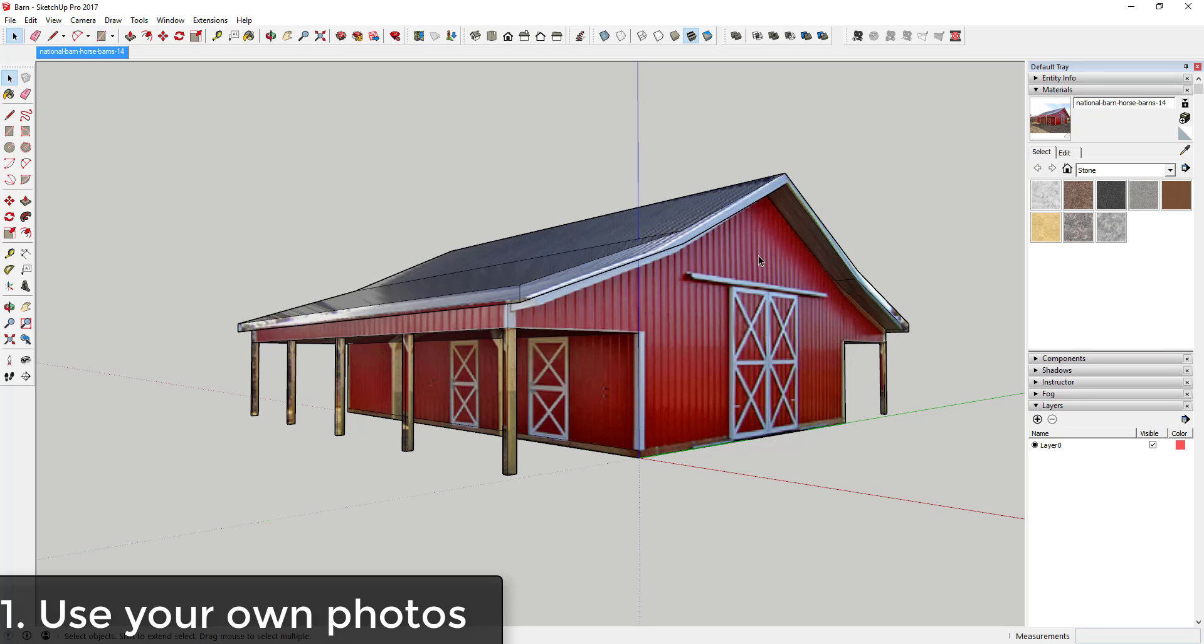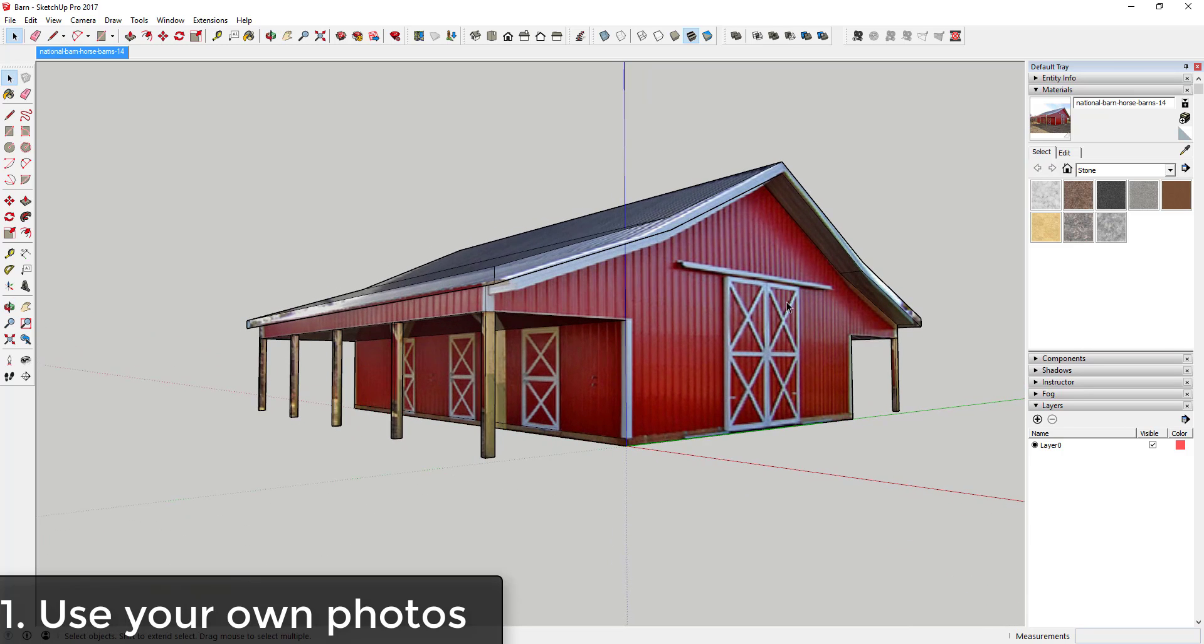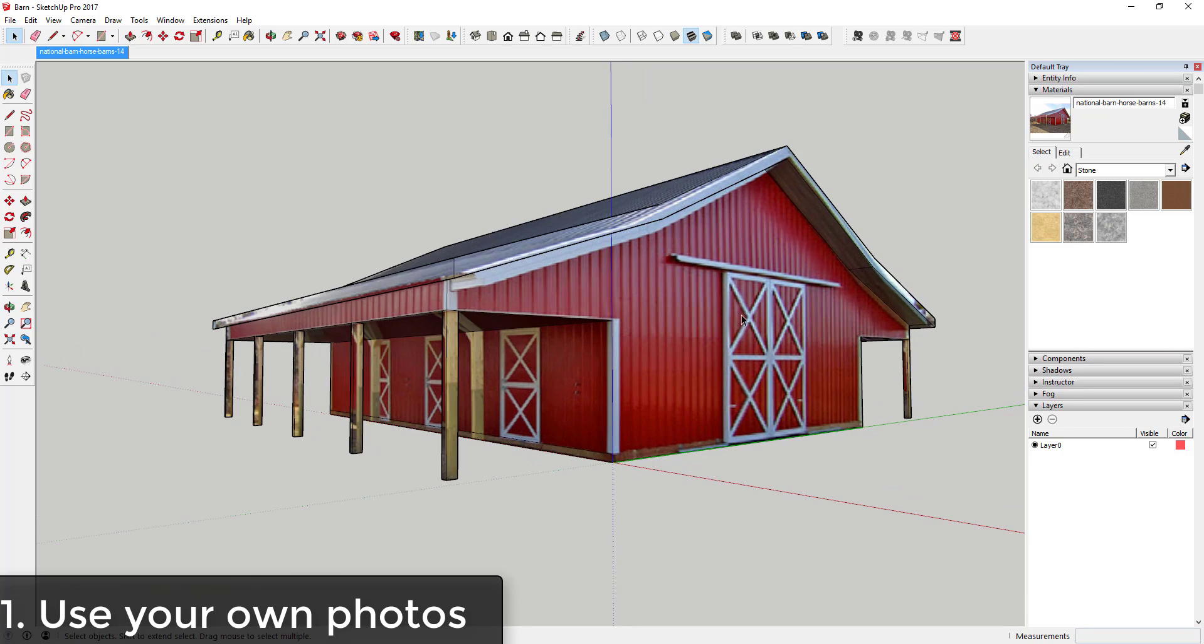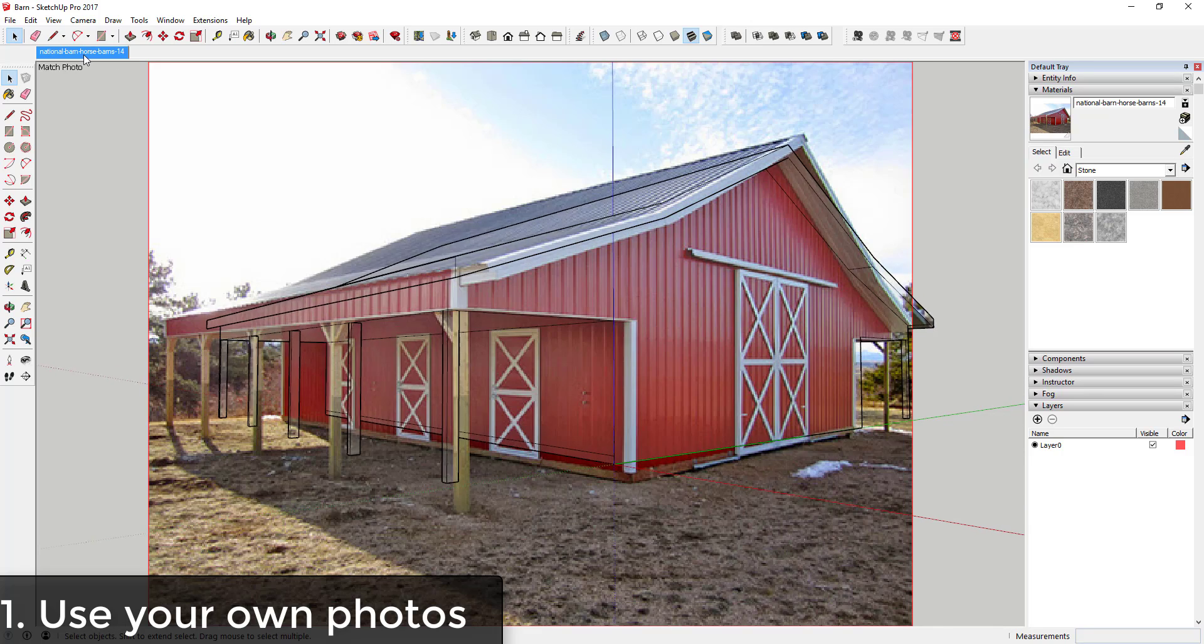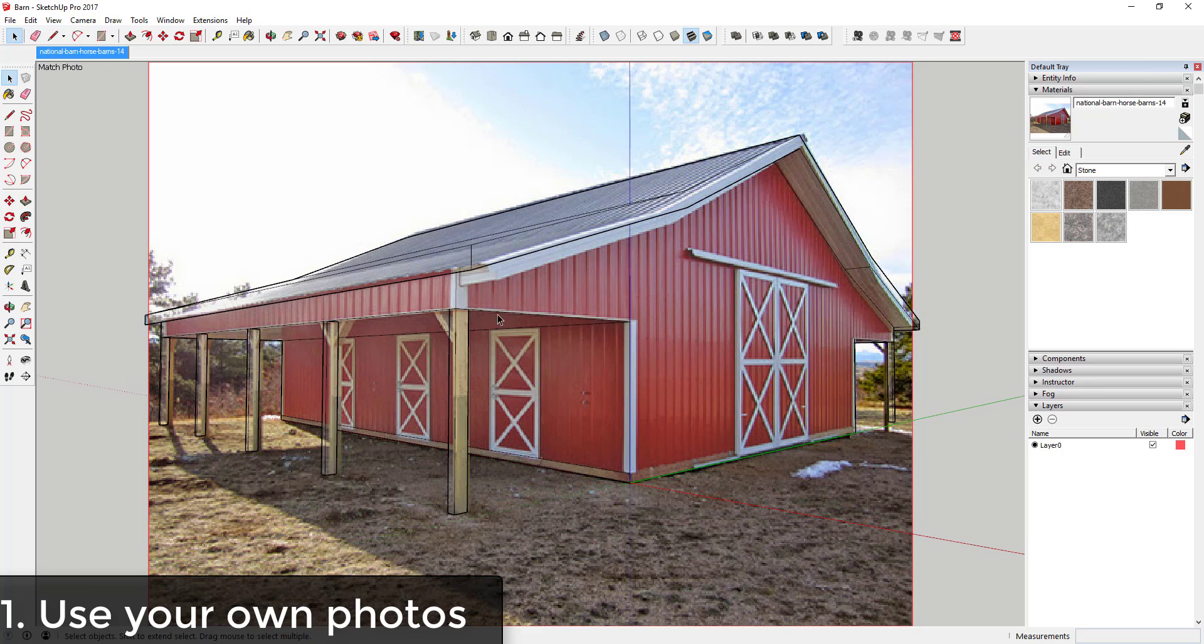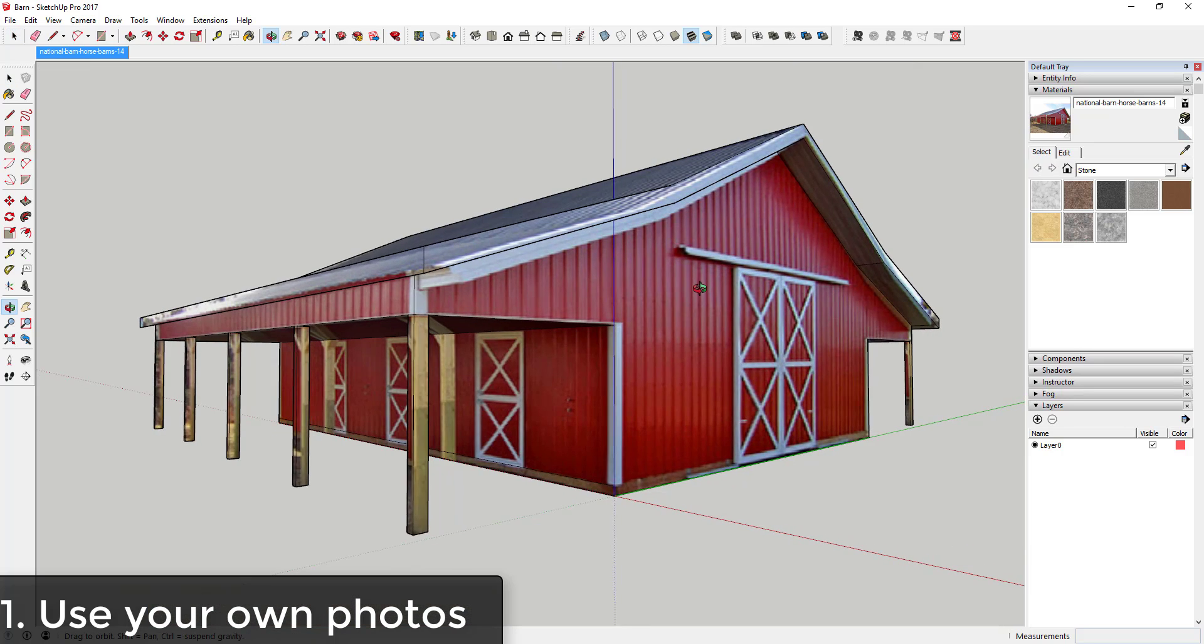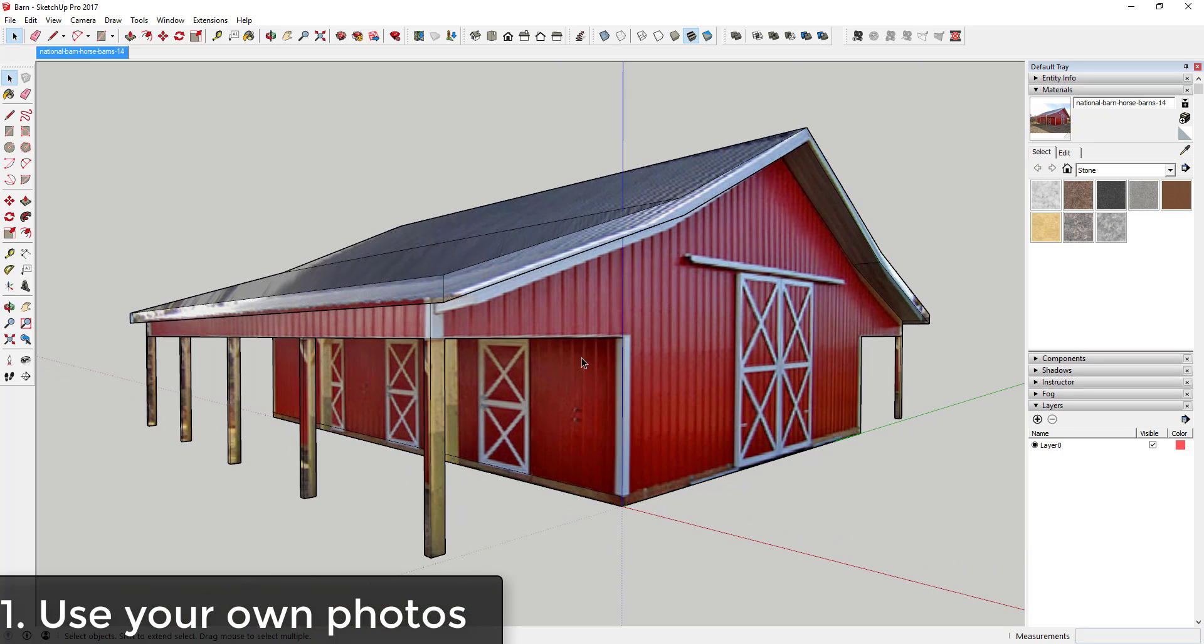Sometimes depending on what you're trying to do, you can use photos that you actually have and apply them to a model. So in this case, this is a model that I built from my match photo tutorial. As you can see, I have an image that I used to build this off of, and then what I was able to do is I was able to apply the picture to my model as a texture.